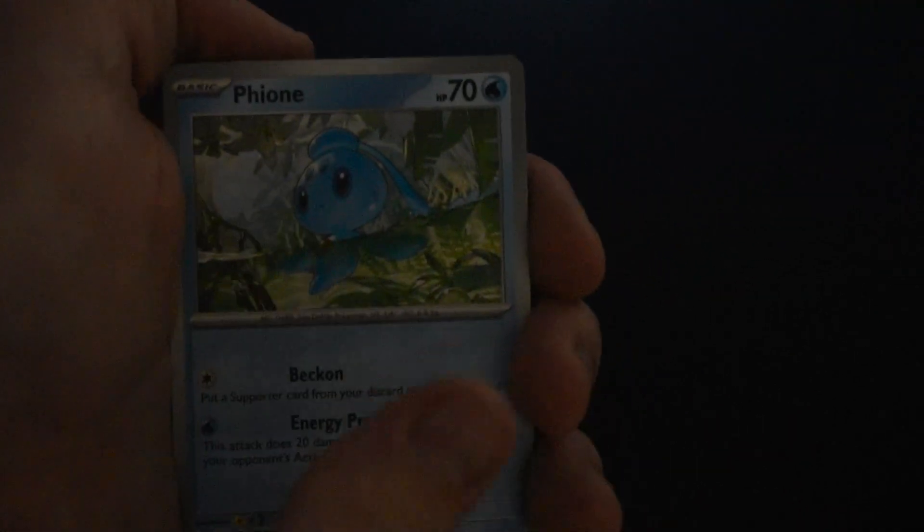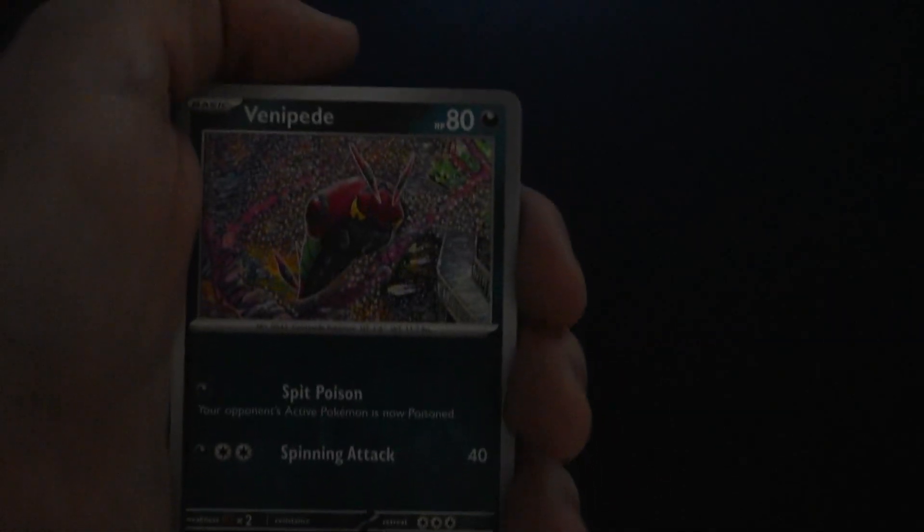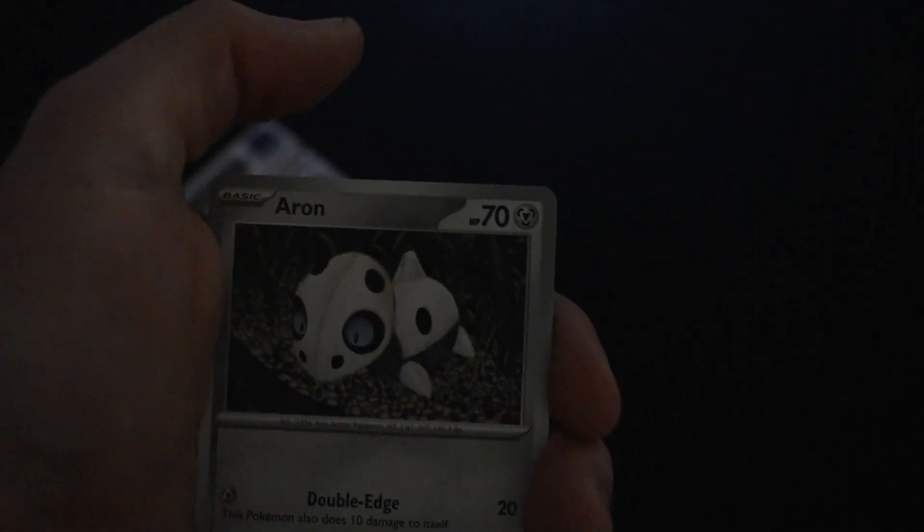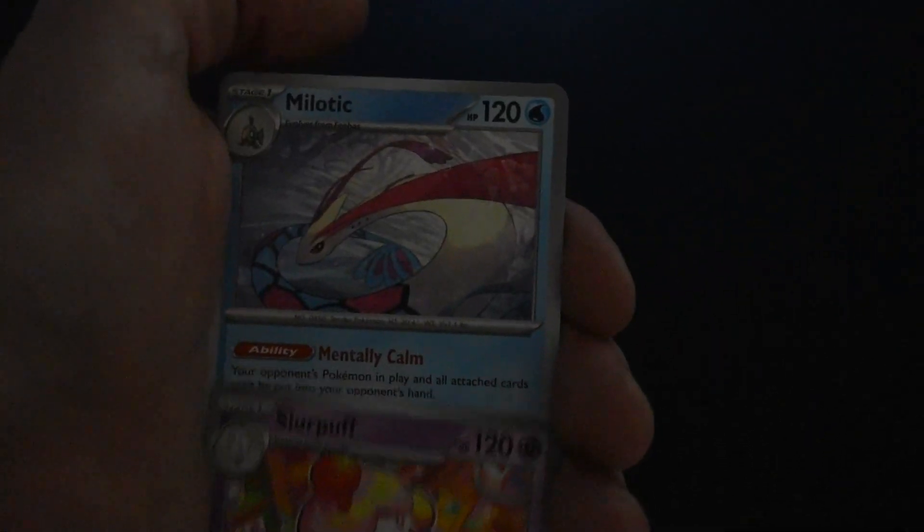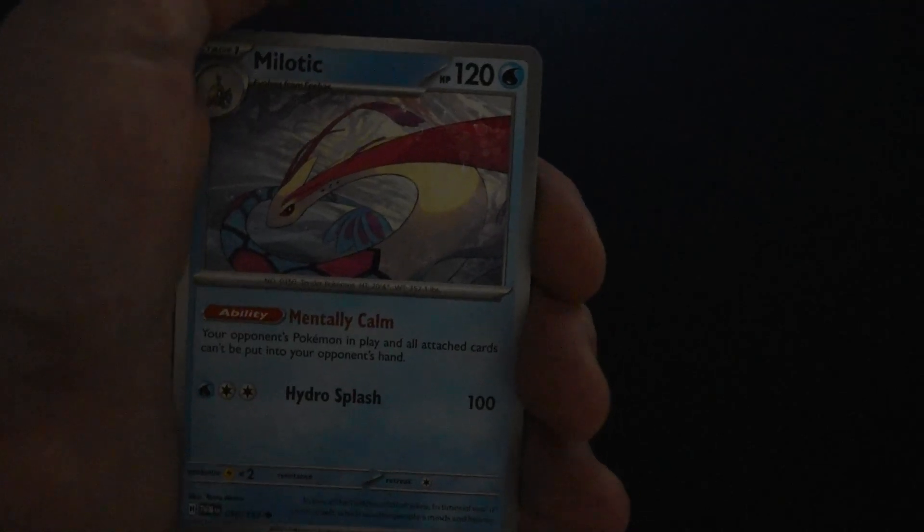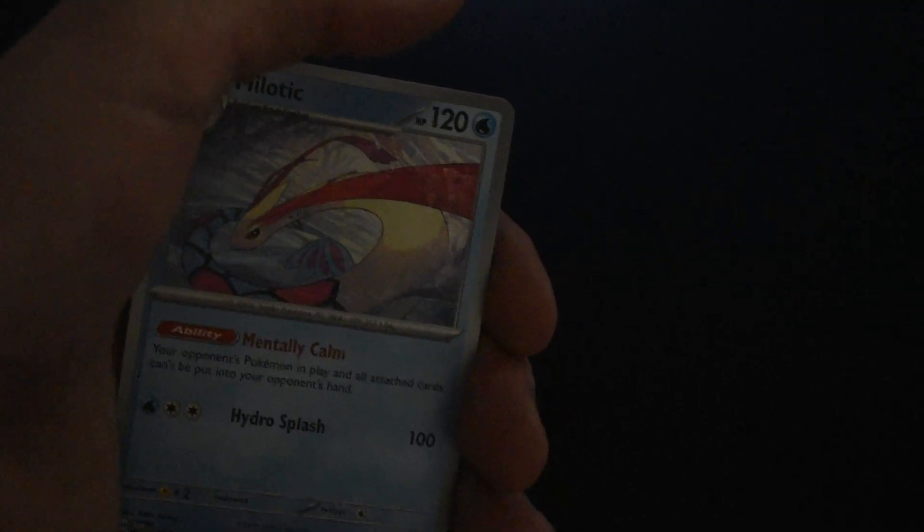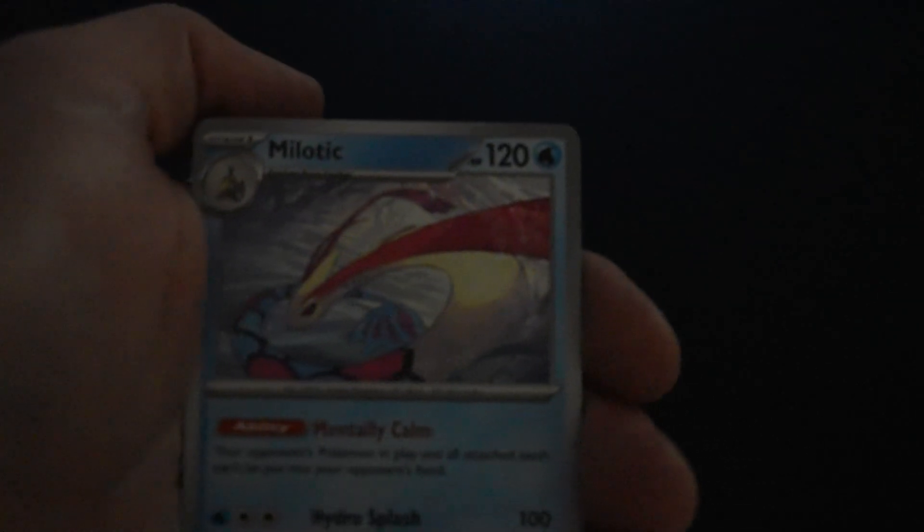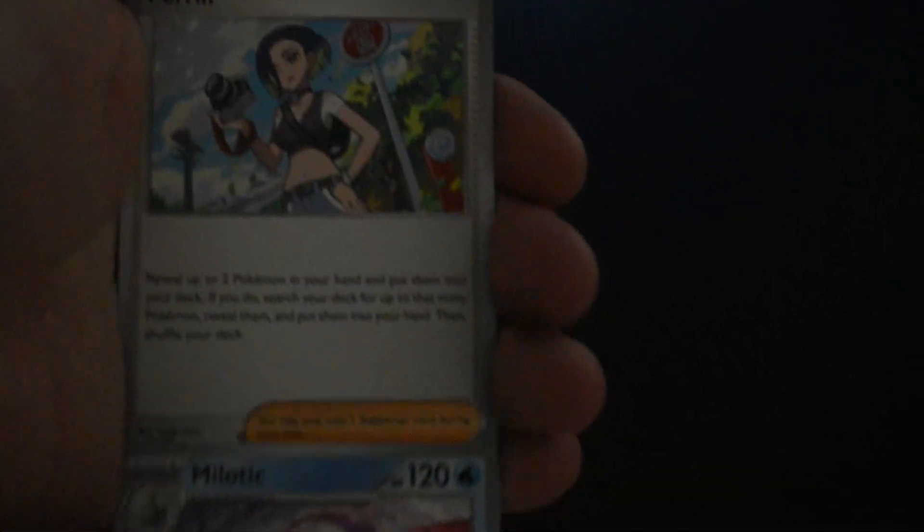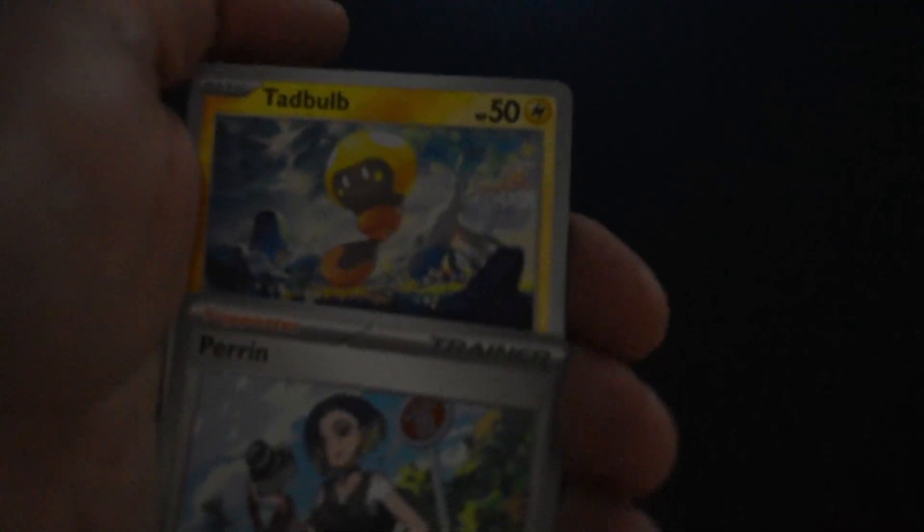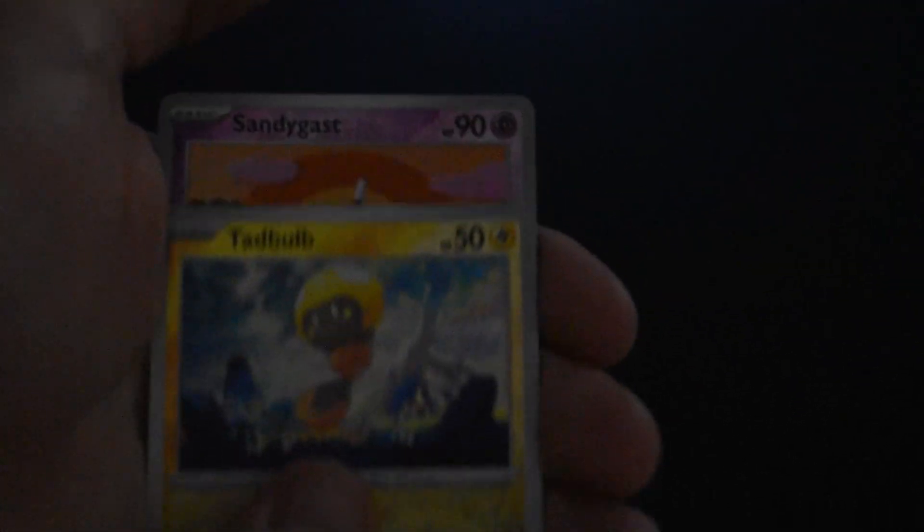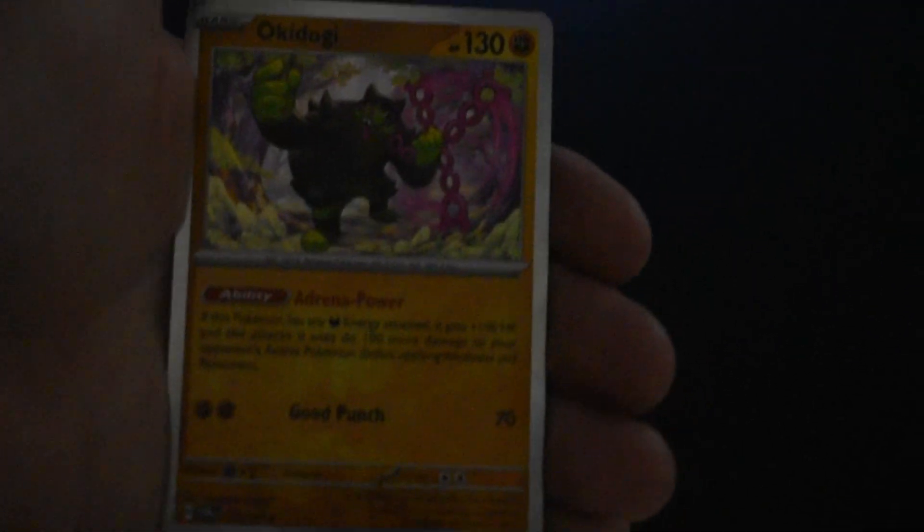Looks like we got Fione, Gurdurr, Venipede, Aromatisse, Slurpuff, Milotic uncommon, which is just so weird to see with these Scarlet and Violet sets. They're doing the thing Japan does where they put the regular rares in the uncommon slot. We've also got Pecharunt and we've got a Tadbulb reverse with a Sandygast reverse.